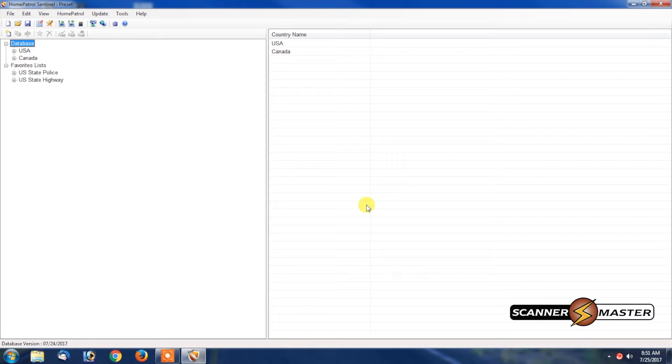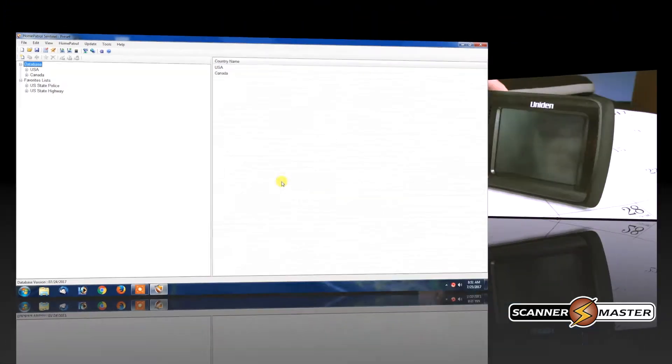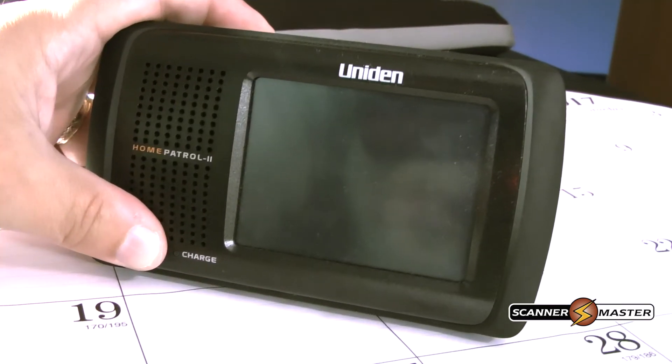And as you can see now, the database has been updated to July 24th. All right, we're going to update the database inside the Home Patrol 2.